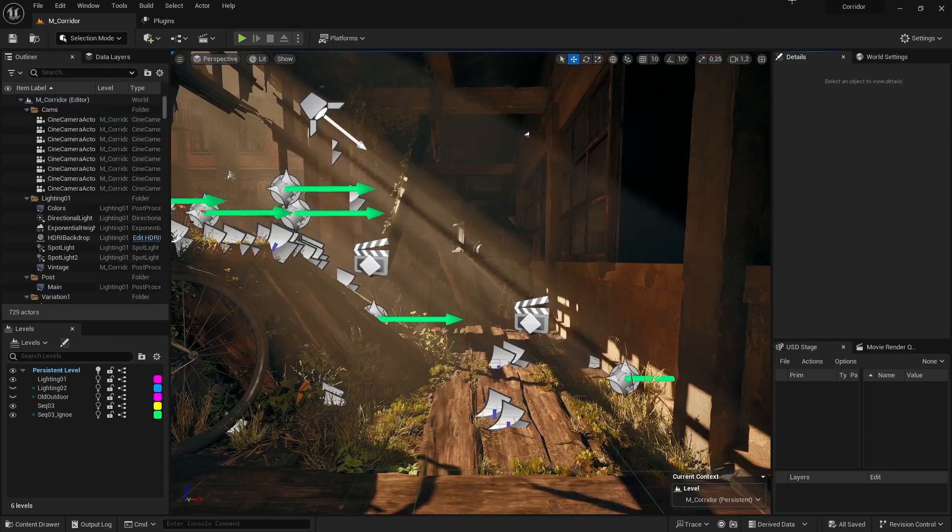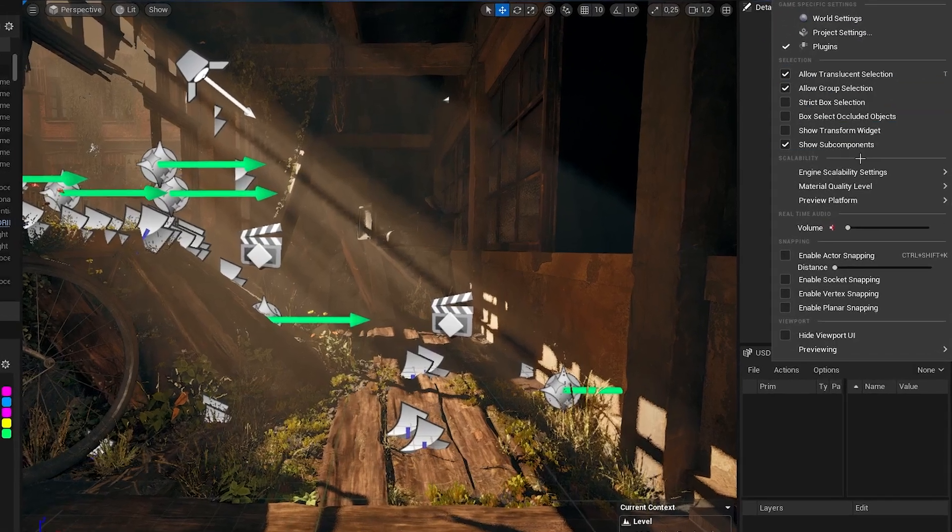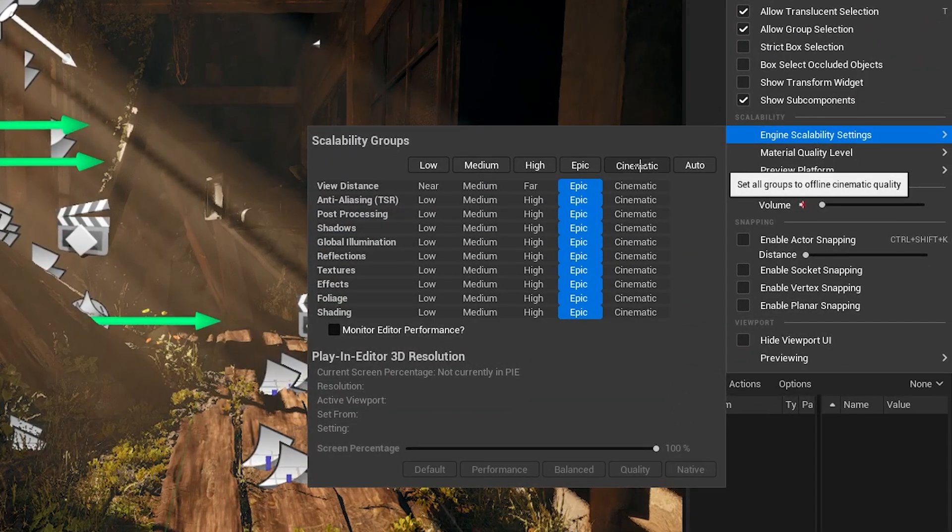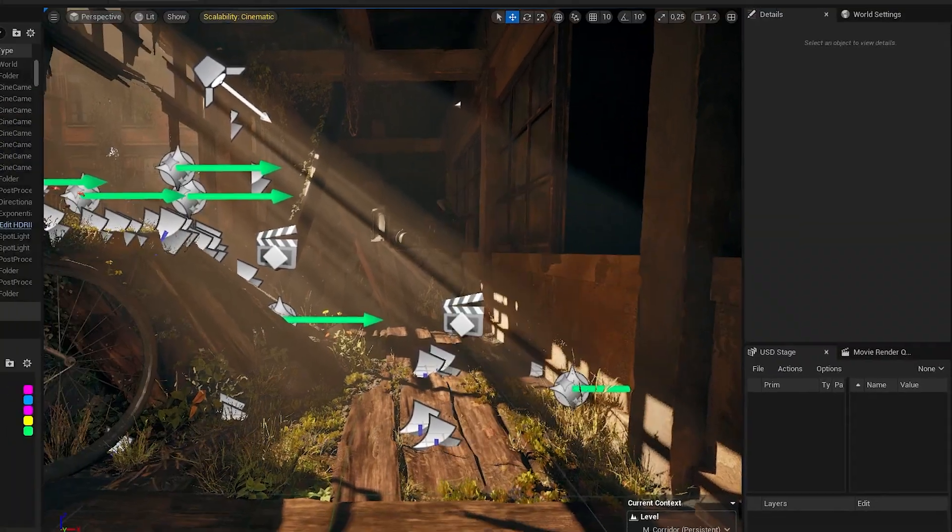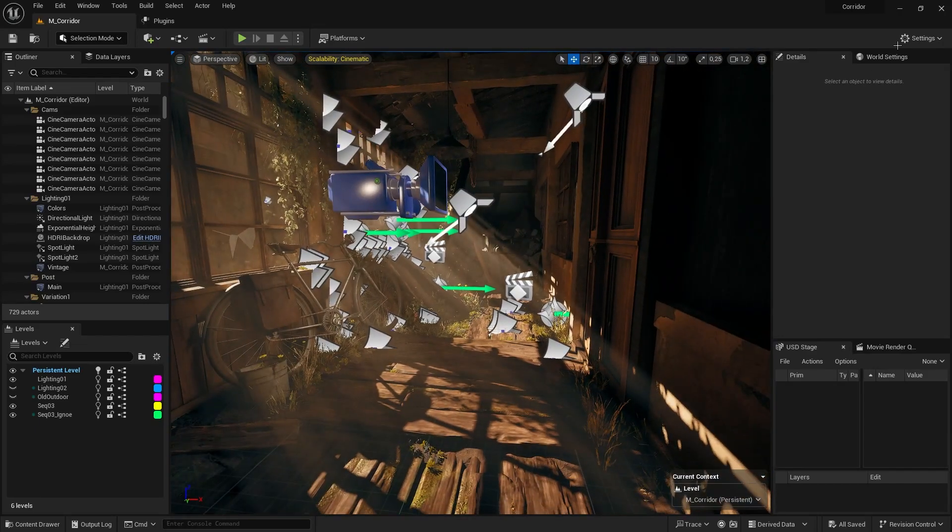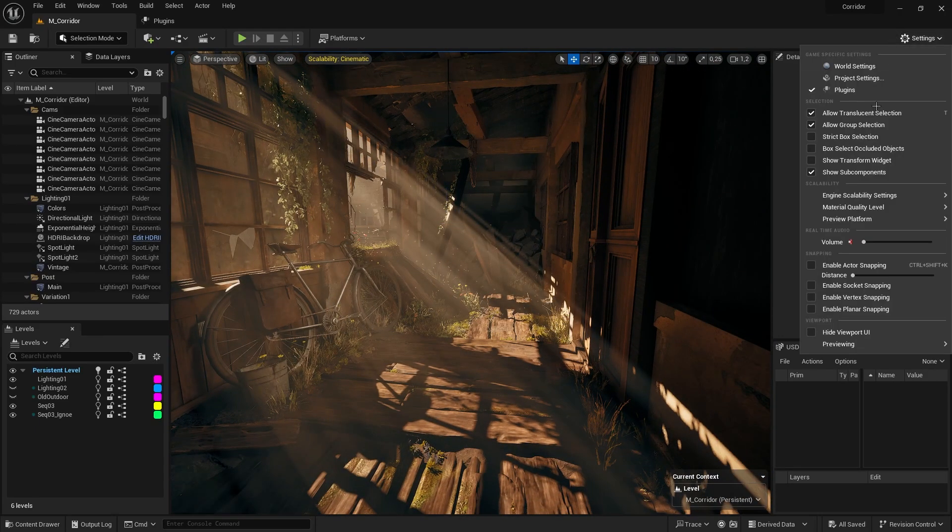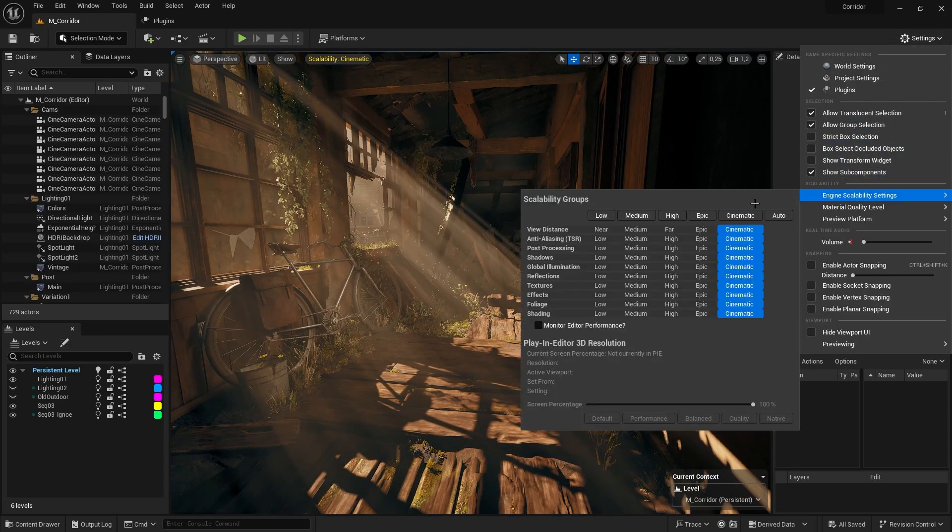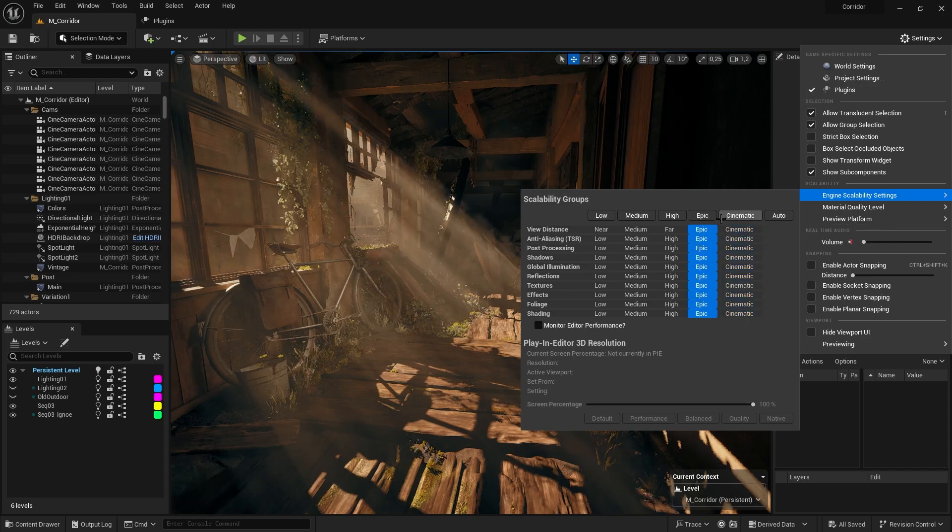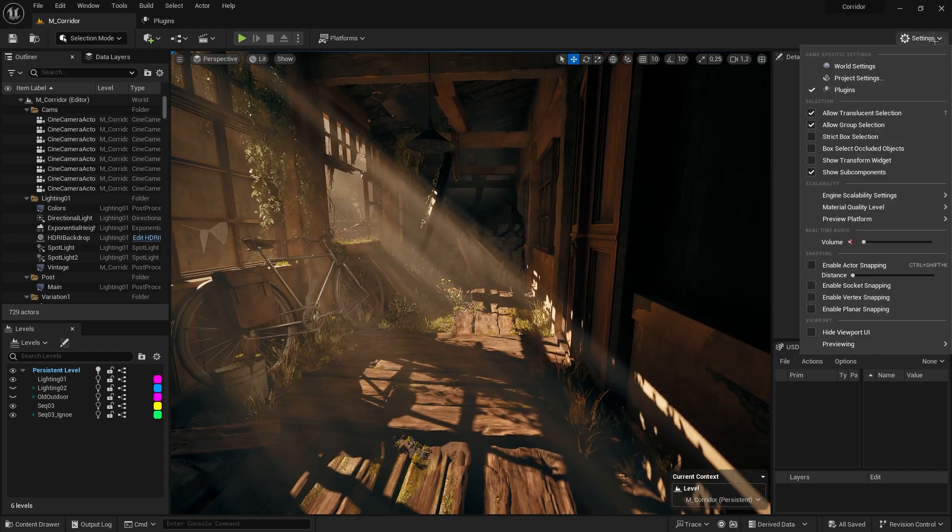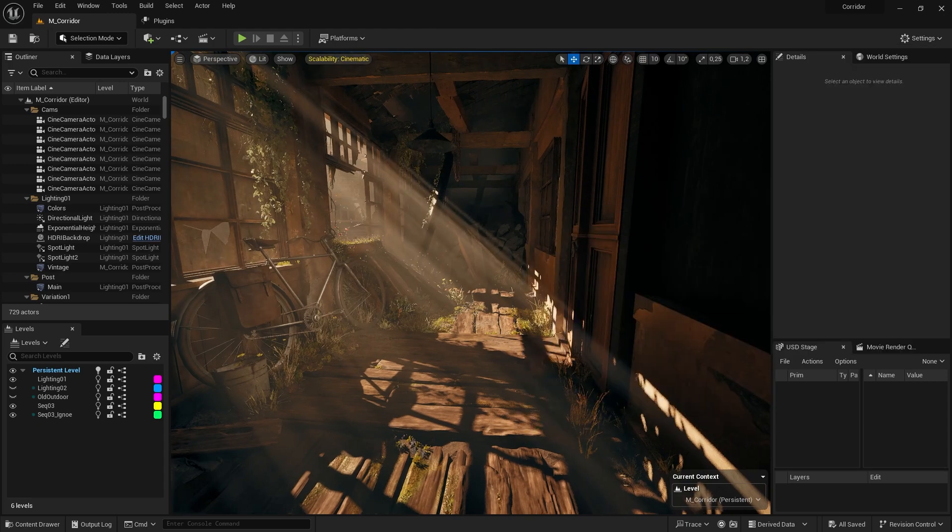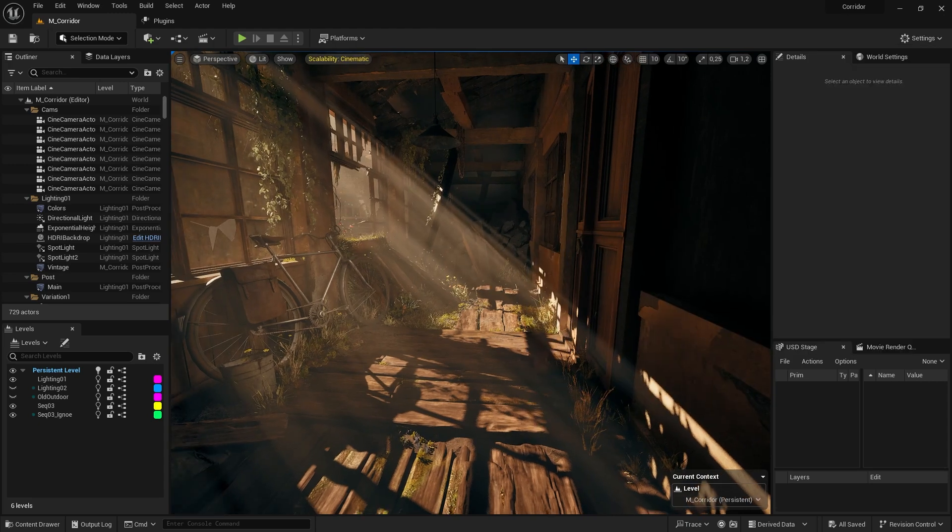When taking the final images, make sure to switch to the highest scalability. Since we're using some volumetrics here, they just look a lot better if you're on cinematic. Just make sure to turn it back to epic or auto after you're done, because otherwise your scene will start to lag a lot.